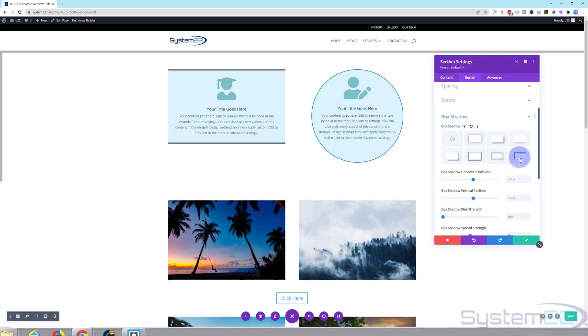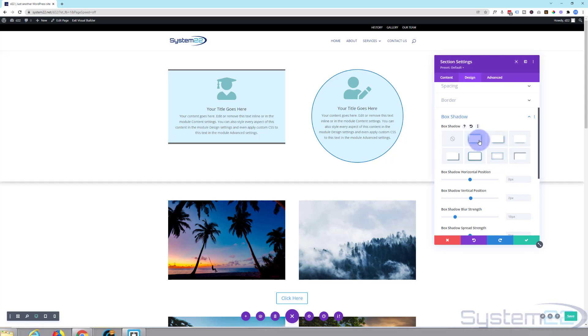And there's inset as well. There's an inset box shadow for us. So I'm going to just pop that one on there.